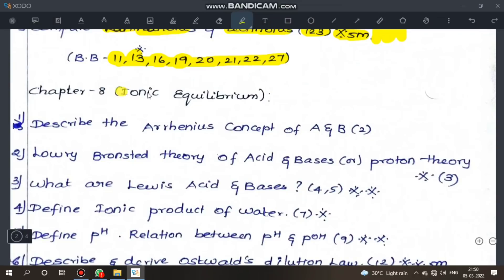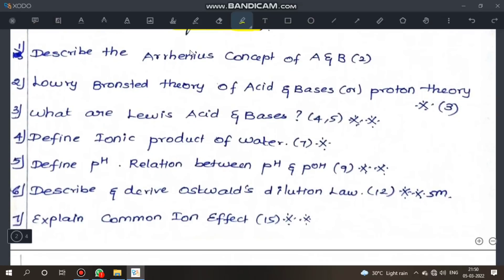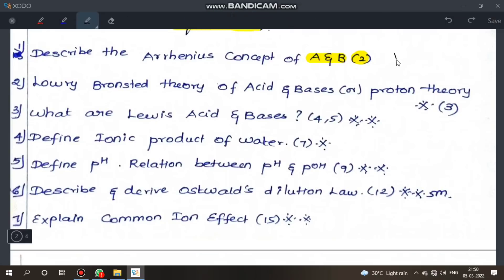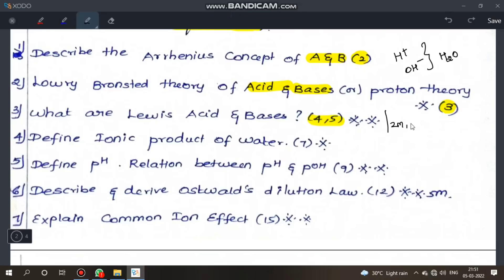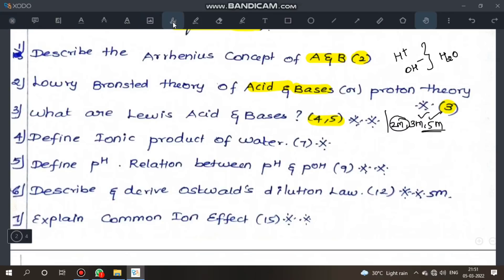Next, Ionic Equilibrium chapter. What is a base? Define with reference to water. Lowry-Bronsted theory of acids and bases — proton theory of acids and bases — page 3, very important. Next, Lewis acid and base theory — very important 2-mark, 3-mark, and 5-mark question. Difference between Lewis acids and bases — table format — 3-mark or 5-mark.